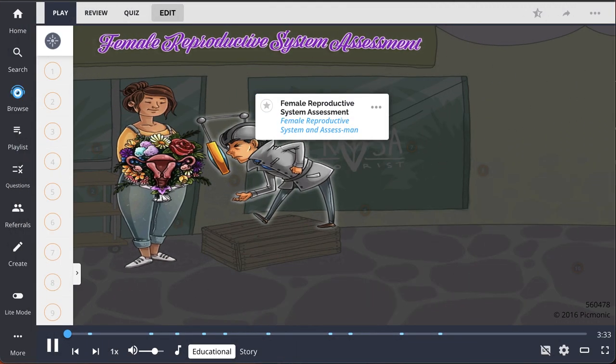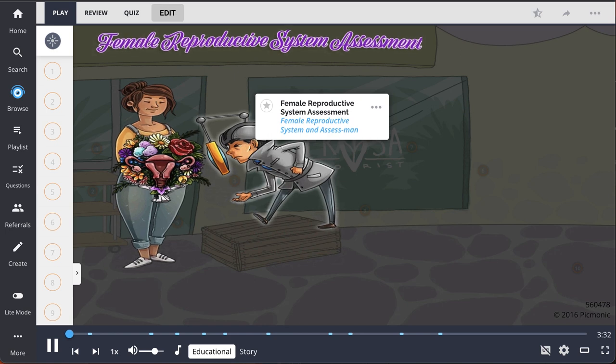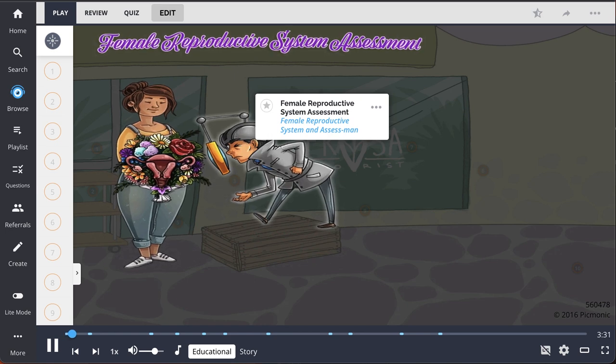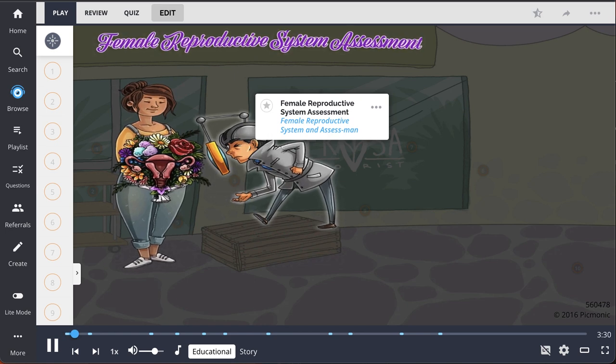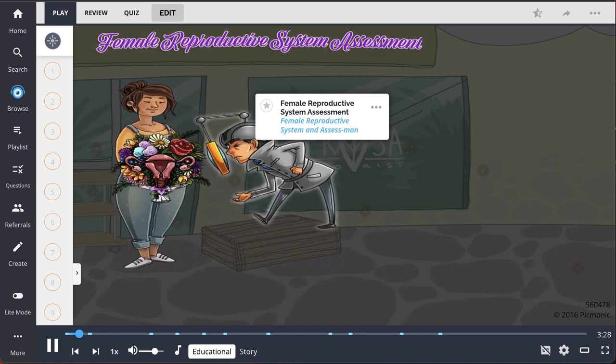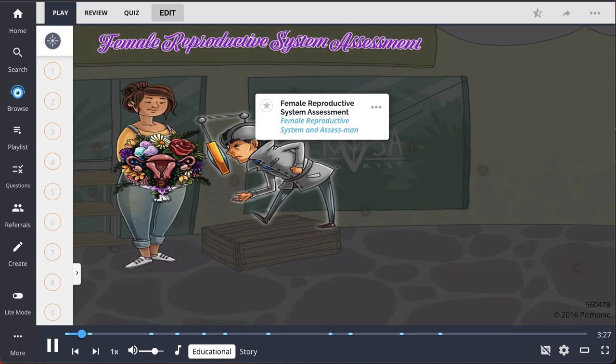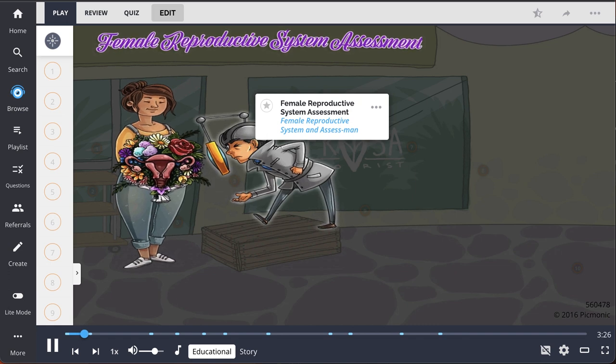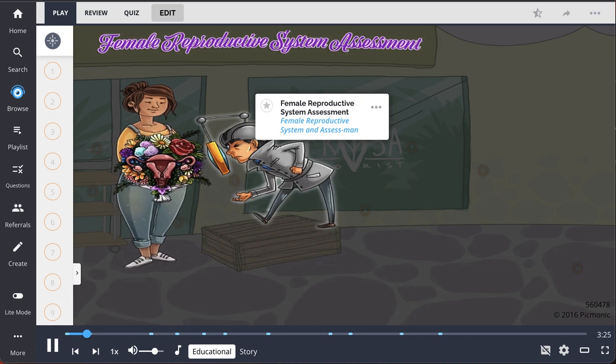The Female Reproductive System Assessment can be remembered by this story: The Assess Man Assessing Vanessa's World-Famous Flowers in Her Flower Shop.